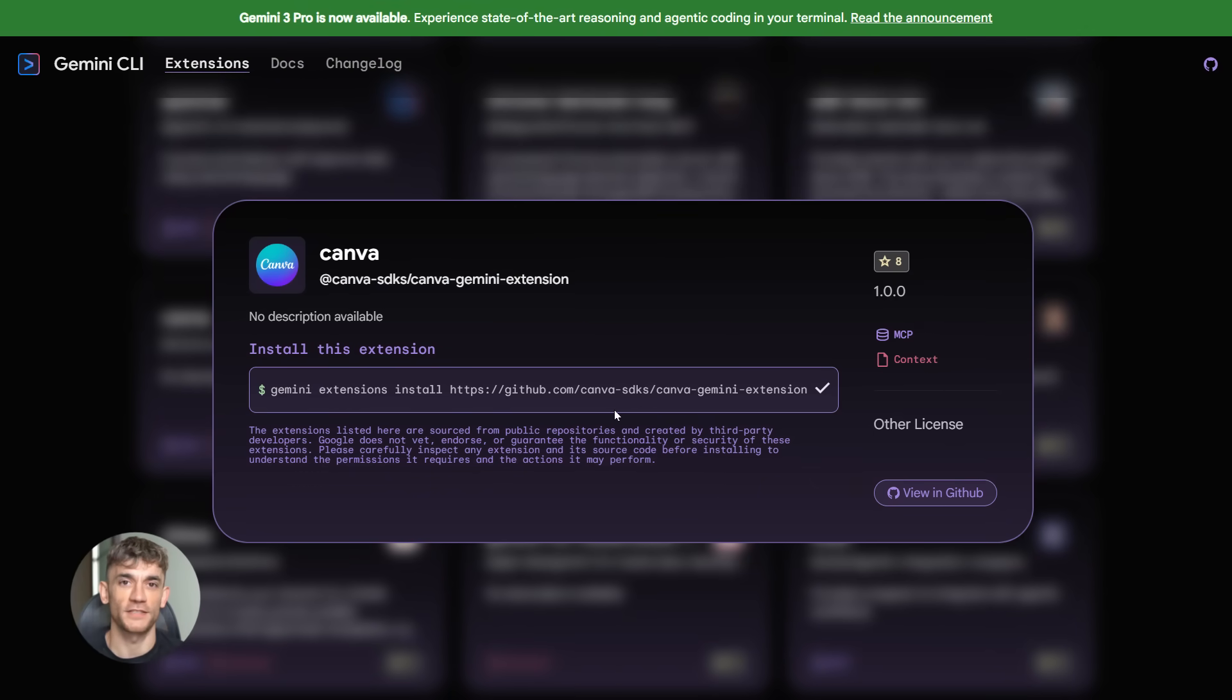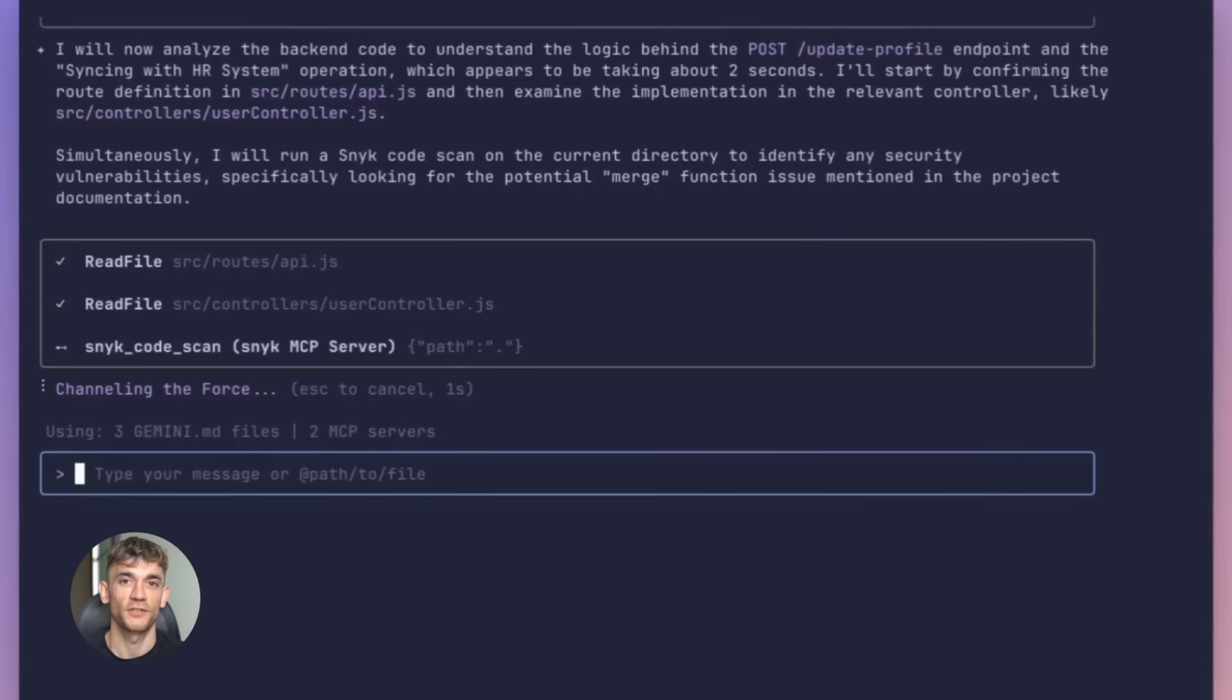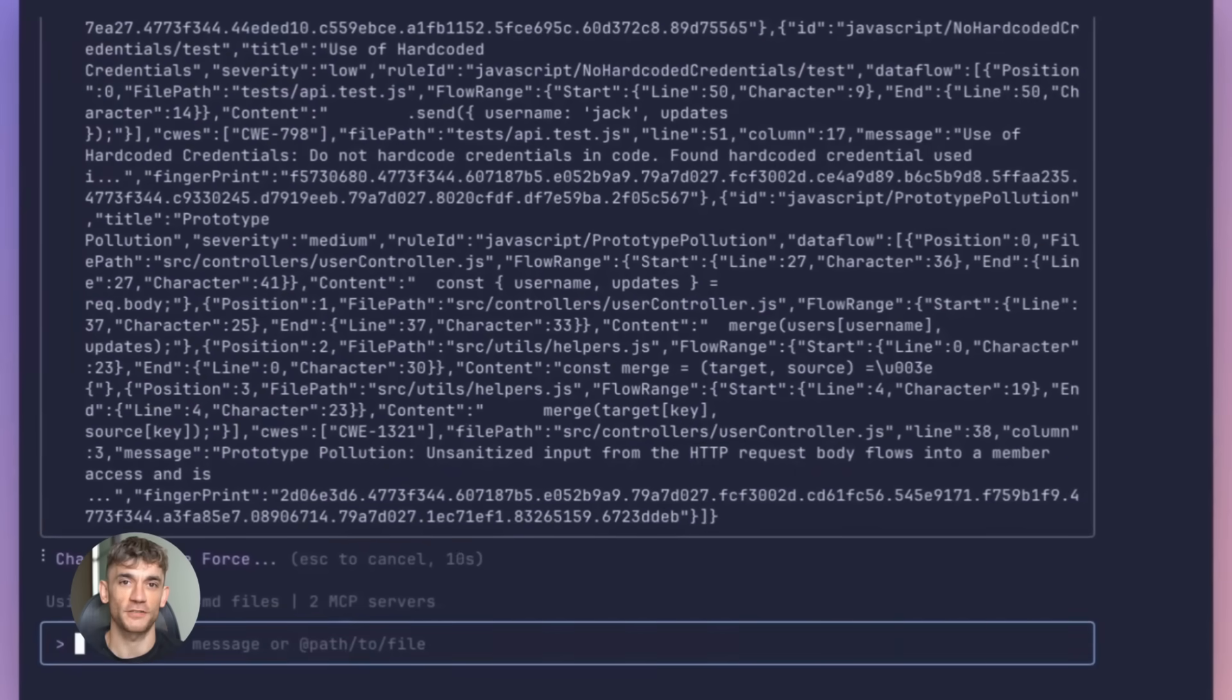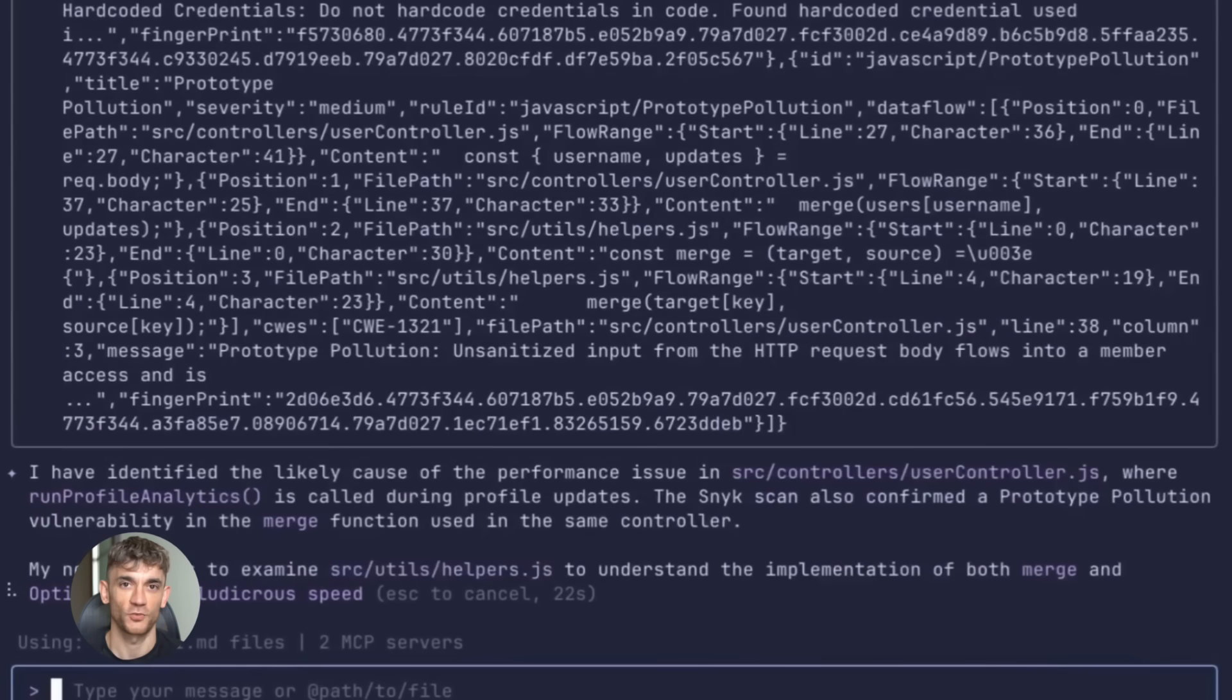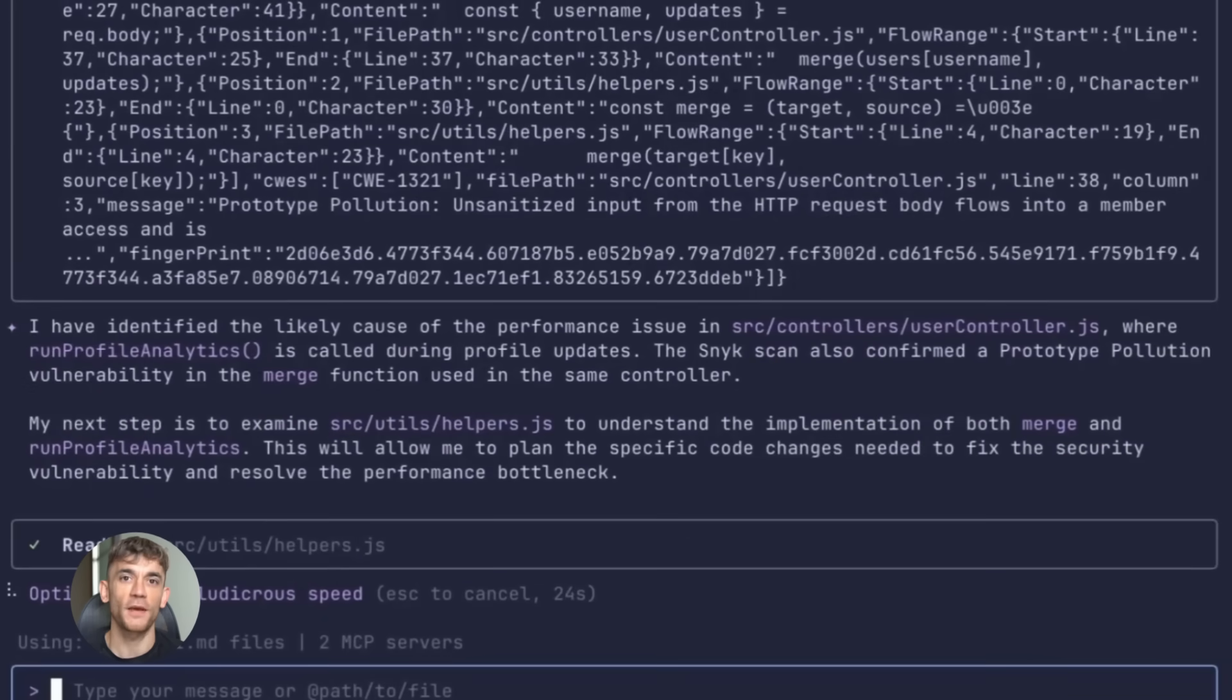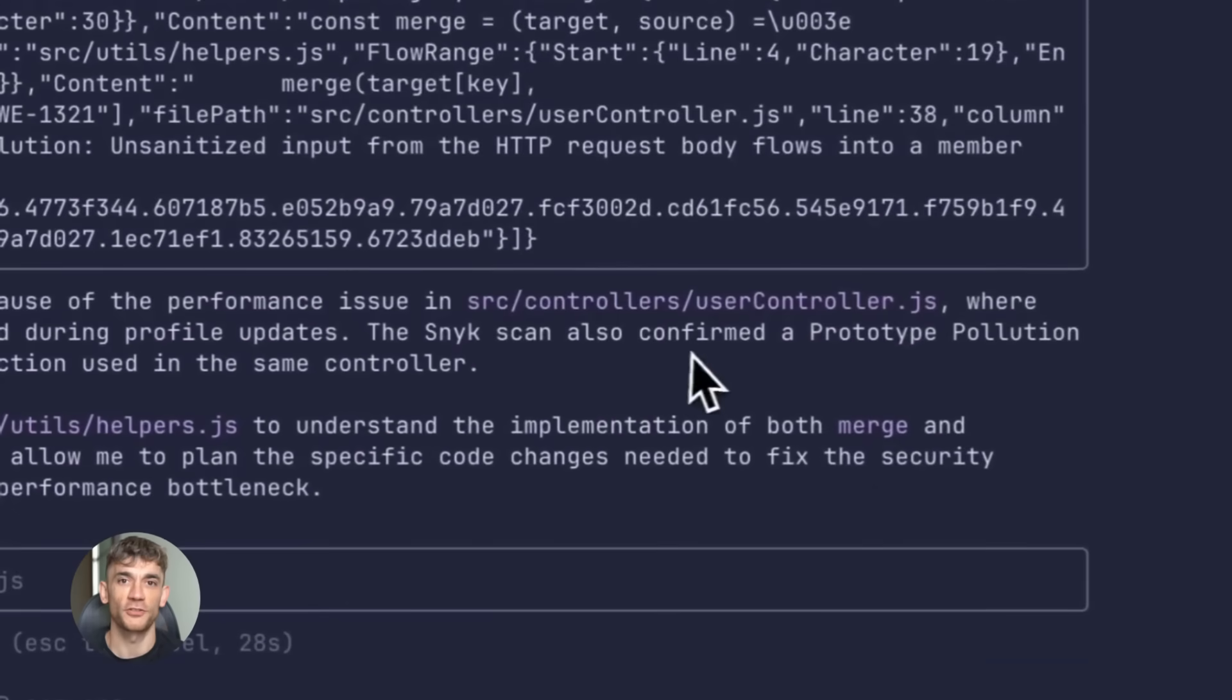Then you just use them. Ask Gemini CLI to do things with your tools - update tasks, run API tests, query databases, whatever you installed, it all just works. And if you want to update all your extensions at once, you just run 'gemini extensions update --all'. Everything stays current, everything stays working.